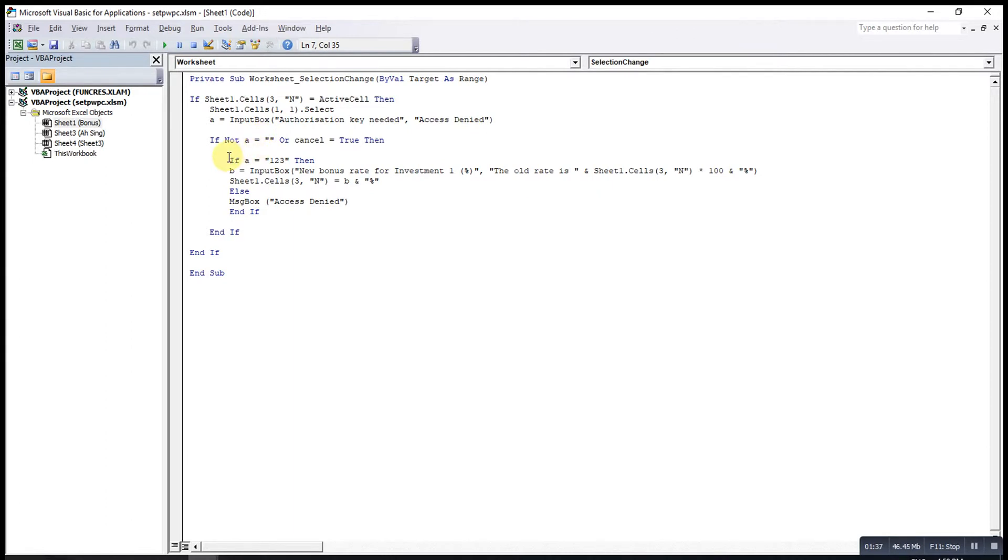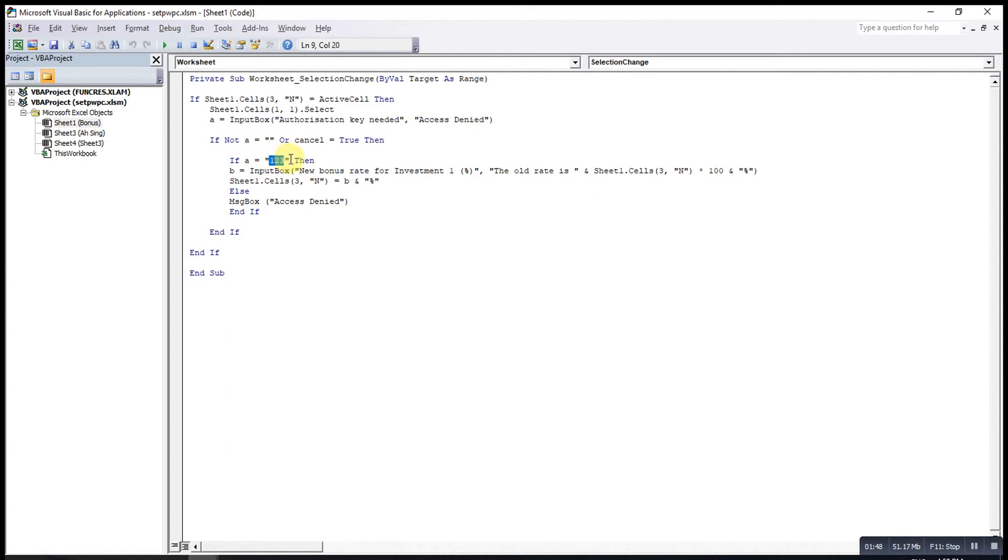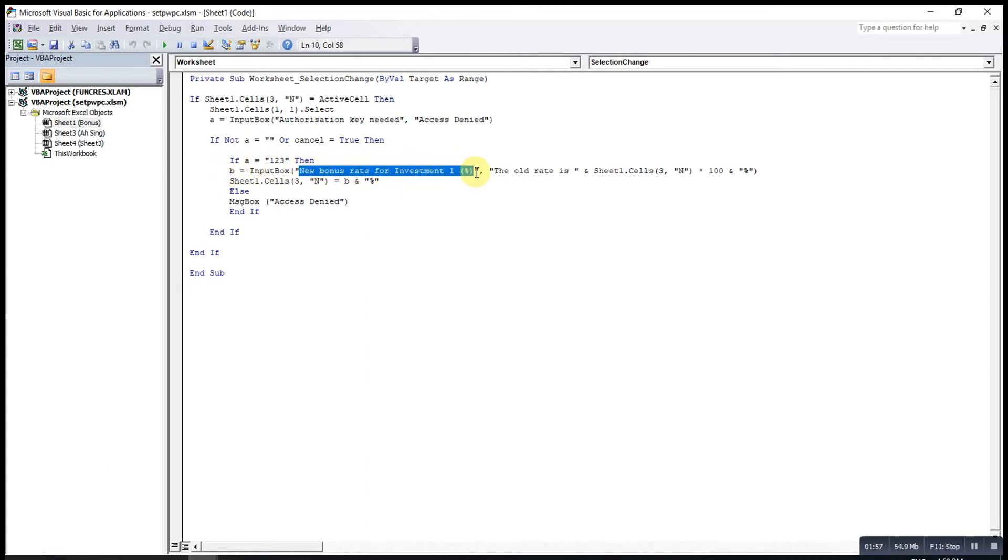If the user entered something, then I will check whether the user keyed in the correct password or not. If the user keyed in the correct password, then I will pop up another input box and tell the user to key in the new bonus rate.